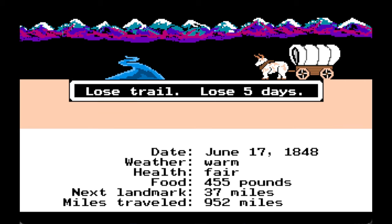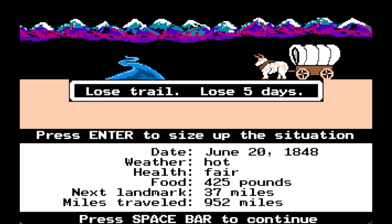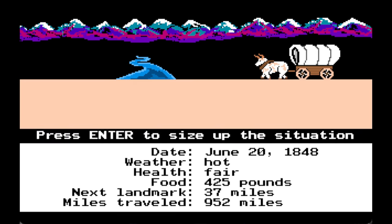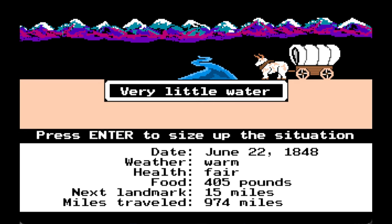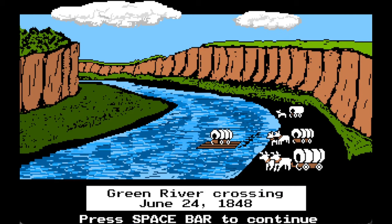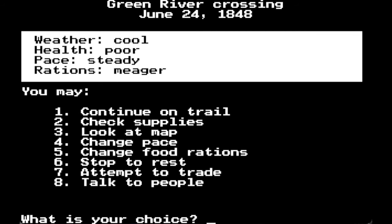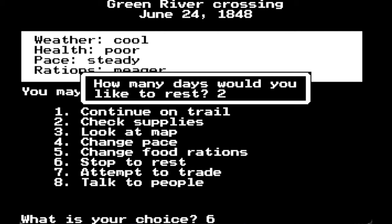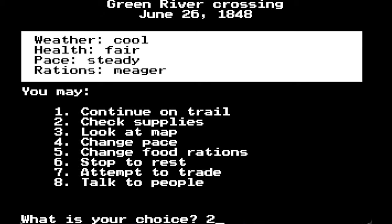We have very little water, lost the trail, and lost five days. We are in poor health. You are now at Green River Crossing. We're on a little rough patch with poor health, so we're going to stop to rest for two days.